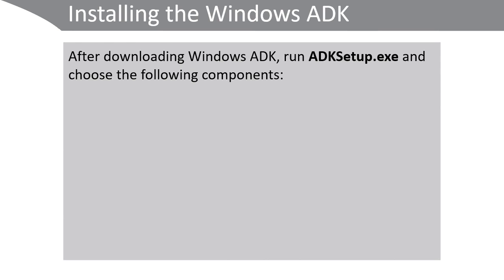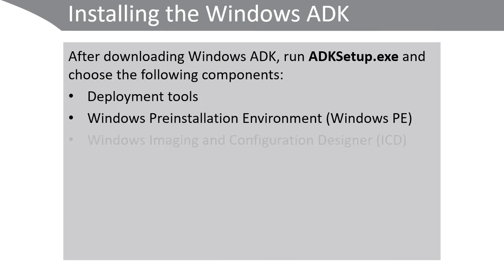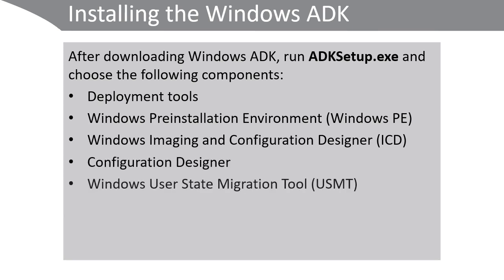After downloading the ADK, run the ADK setup.exe command and then choose the following components: Deployment Tools, the Windows Preinstallation Environment or Windows PE, the Windows Imaging and Configuration Designer, the Configuration Designer, and the Windows User State Migration Tool.